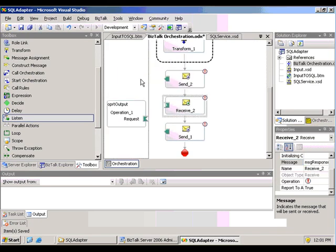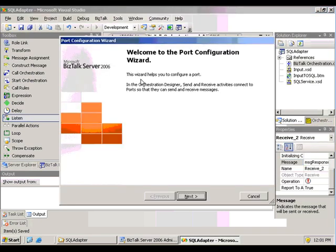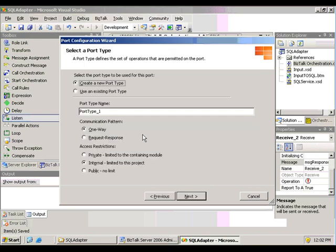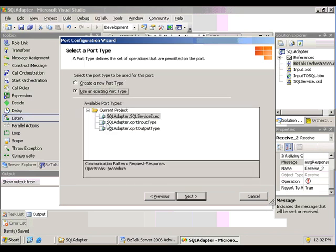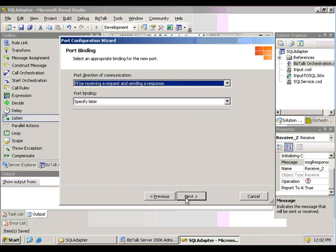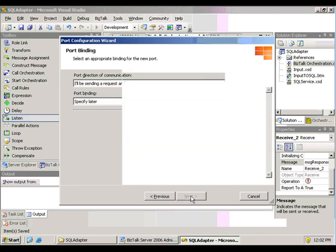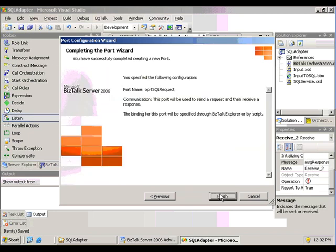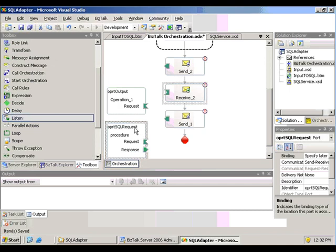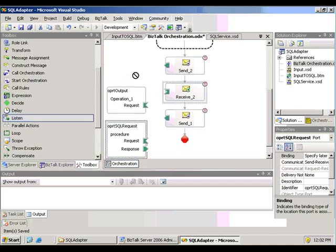I'm going to have an incoming document, transform it, and send it now out to SQL. So I'm going to go through port configuration wizard to set up this two-way port. So use an existing port type, and this is the one that was automatically created when I went through the add generated item wizard. I'll be sending to SQL first and then receiving back that little bit of XML confirming that the loan was created.